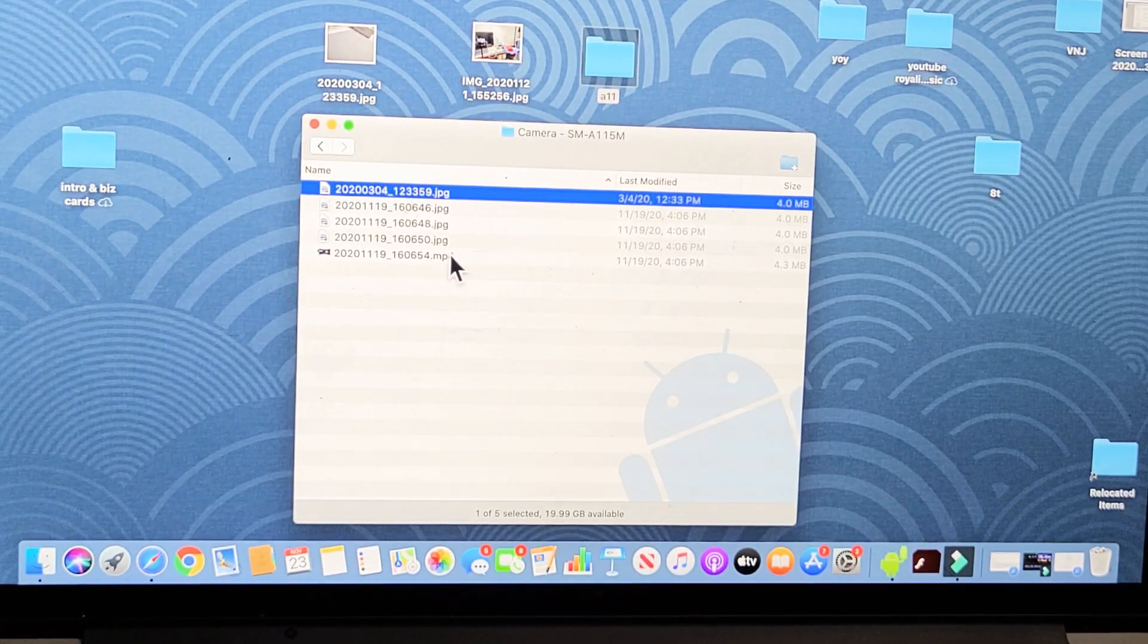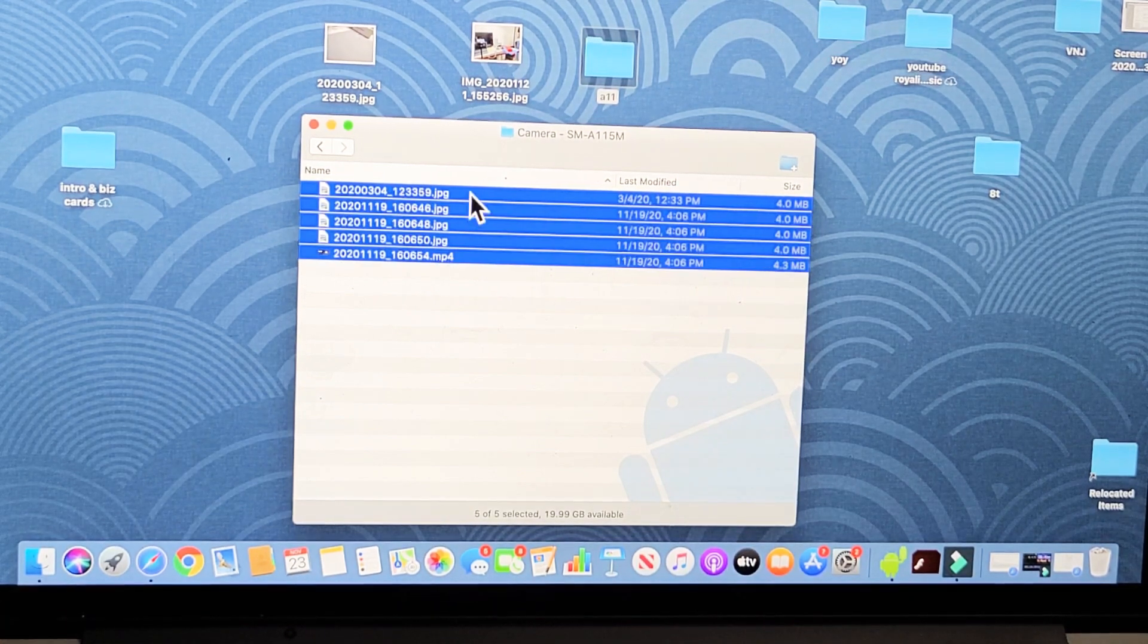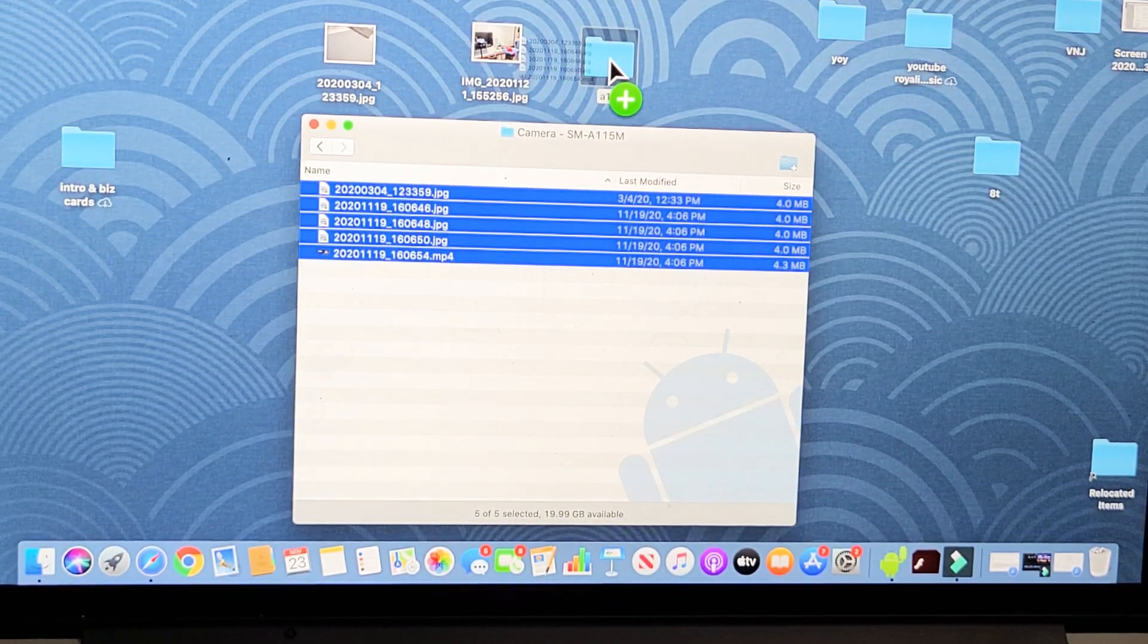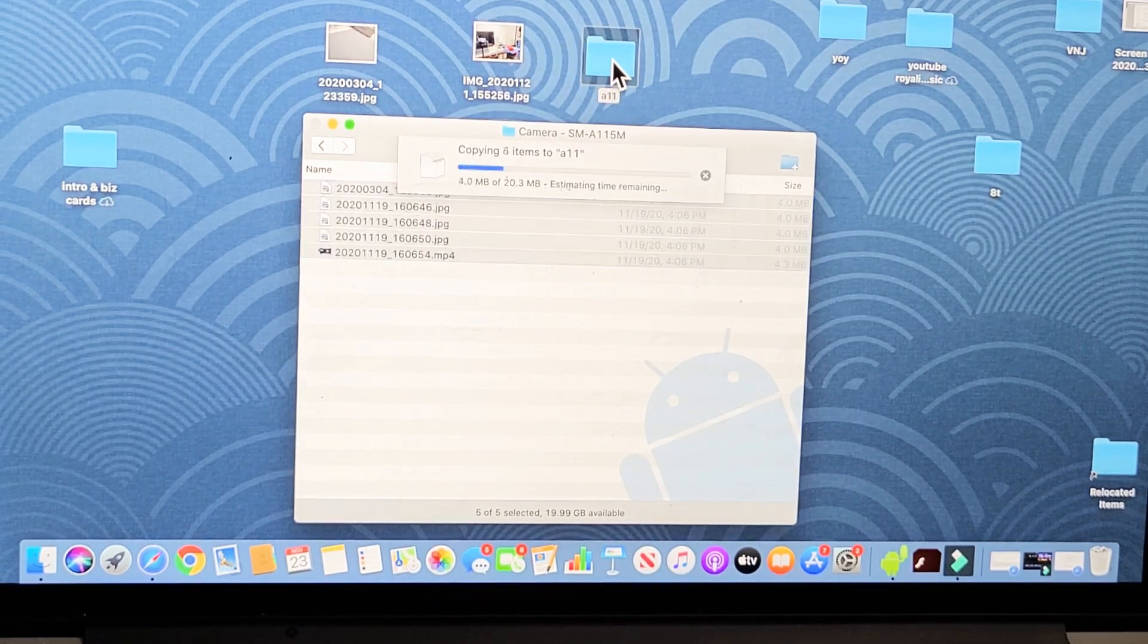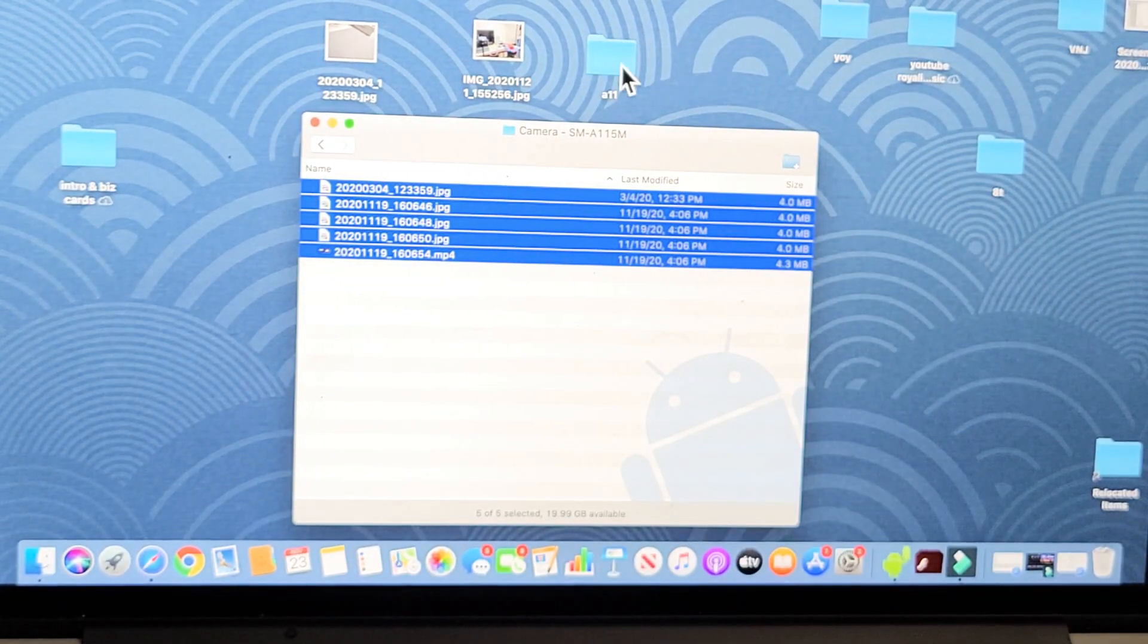I'll highlight all the photos and videos I have in here, I'll drag and drop it right into the A11 folder I just made on my desktop. Let it transfer—it's done.